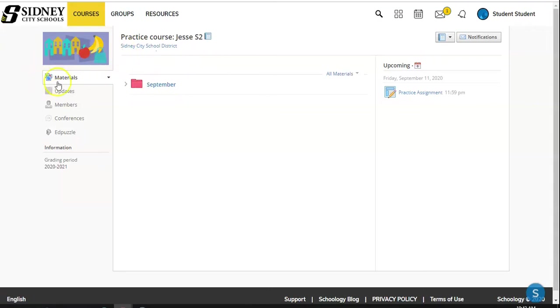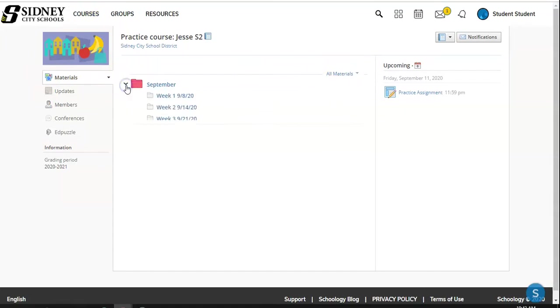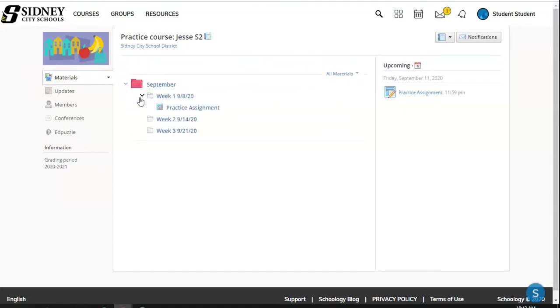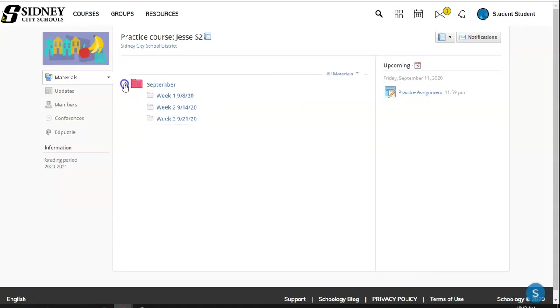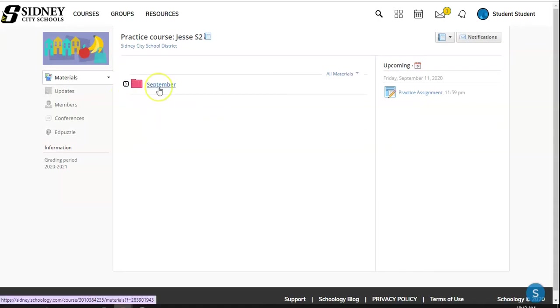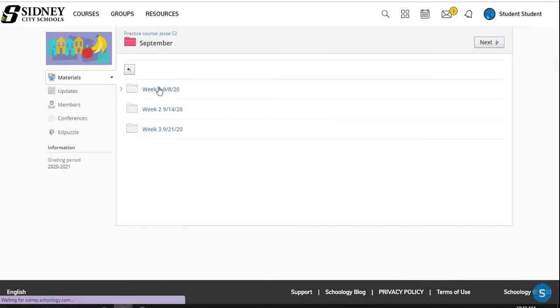So we're right now in the materials tab where we can view our different materials. Currently we see the month of September. We can click the button to open the different folders. We can also use that to close them. We can click on the blue link to open the folder itself so you can see everything inside the folder and within each subfolder.